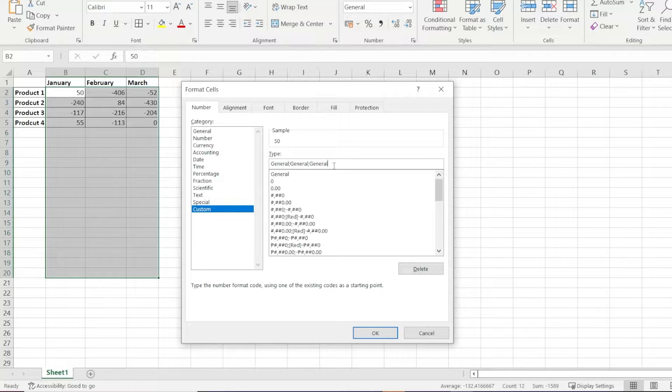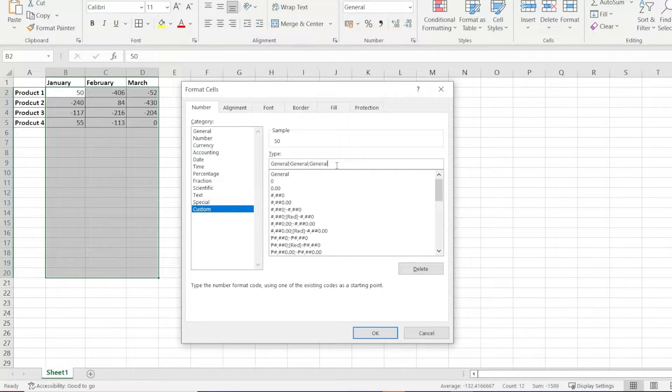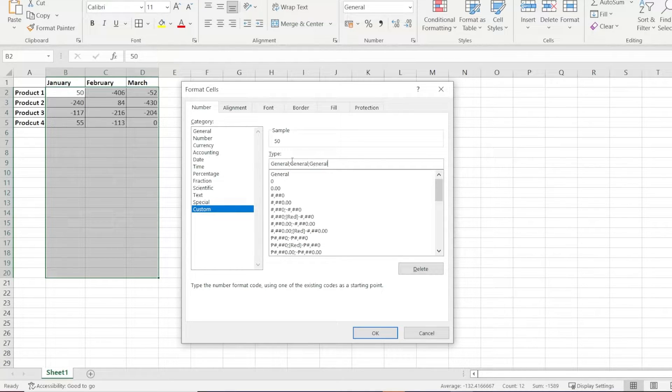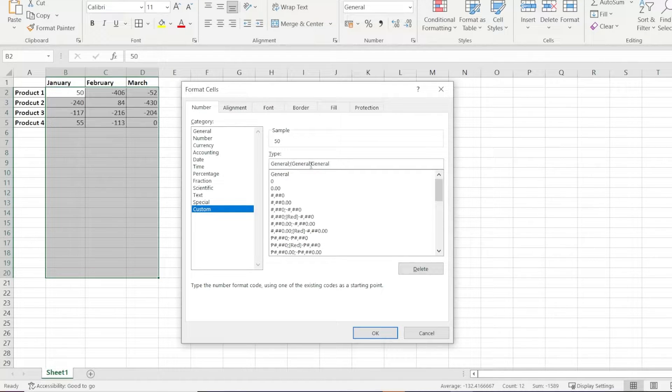Keeping this in mind, all we have to do to place the negative numbers in parentheses is to place the second General inside a pair of parentheses.